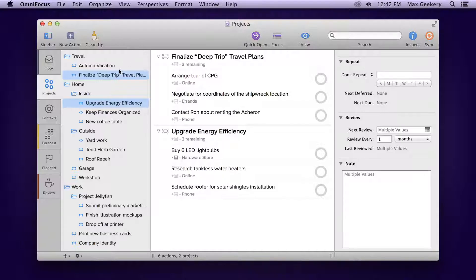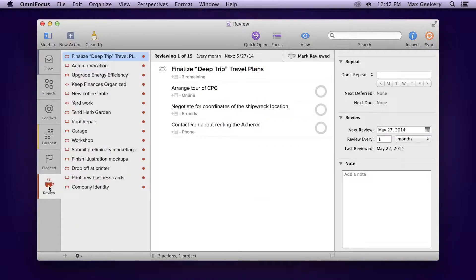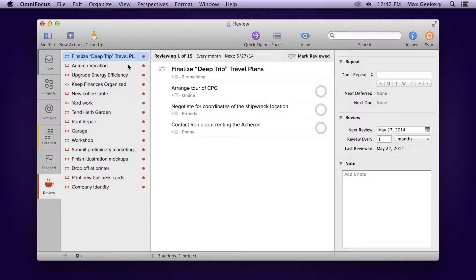To do a review, choose Review in the tabs. In this perspective, your projects are shown in order of their next scheduled review date.